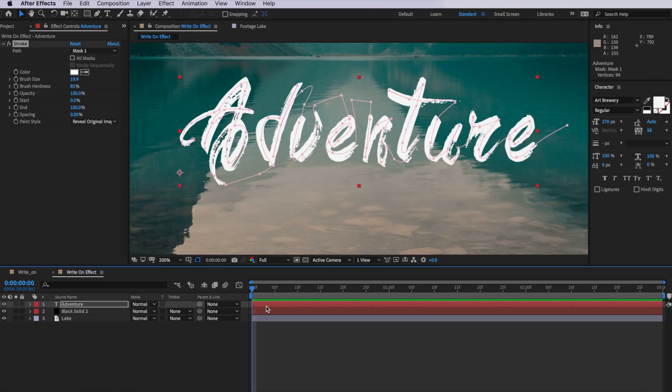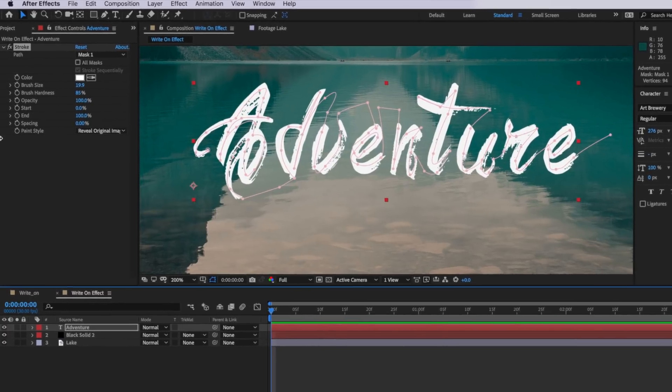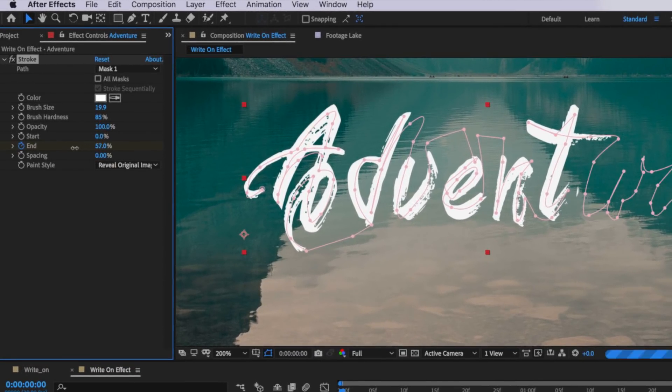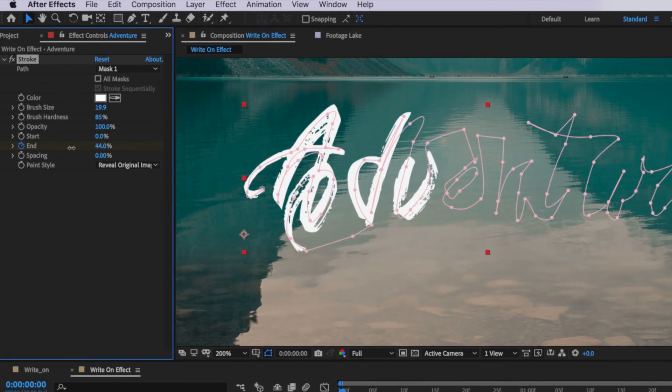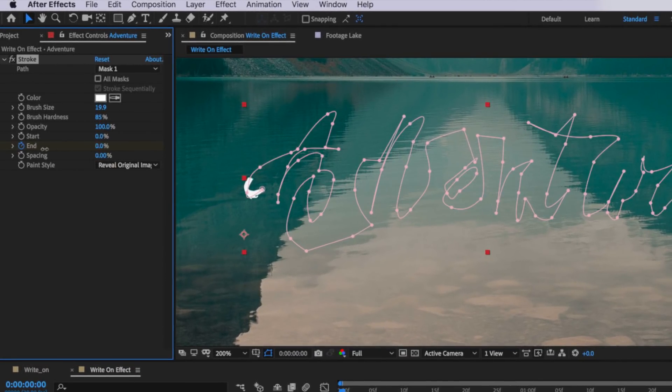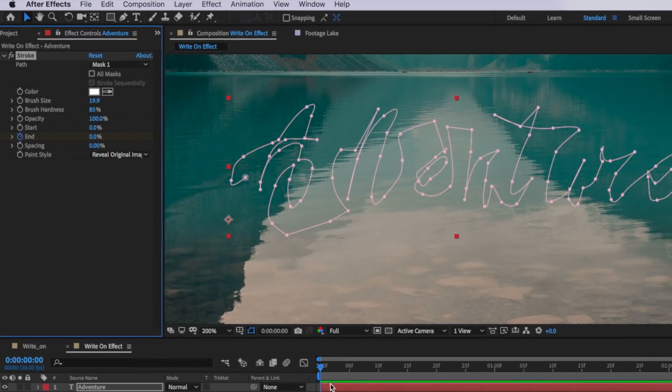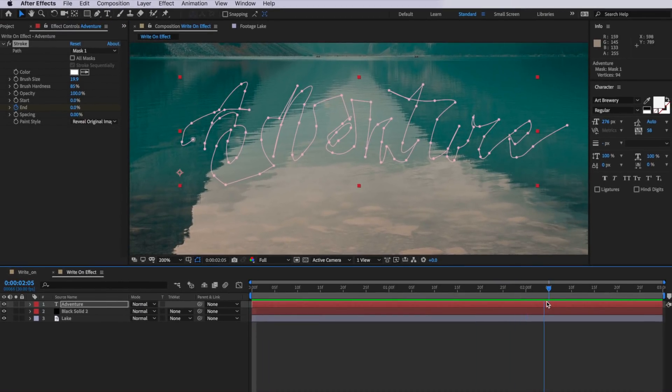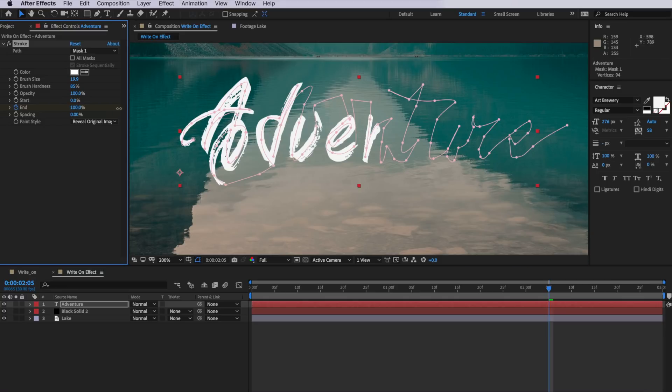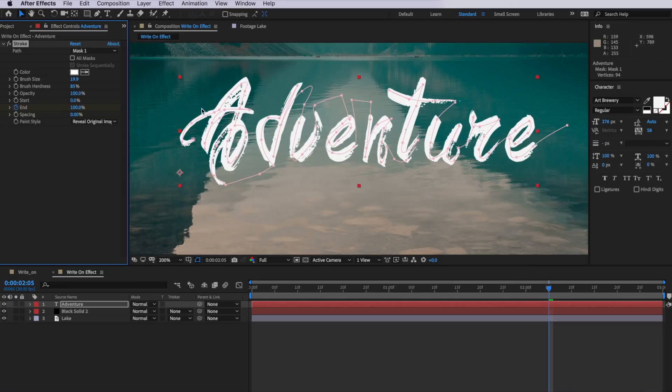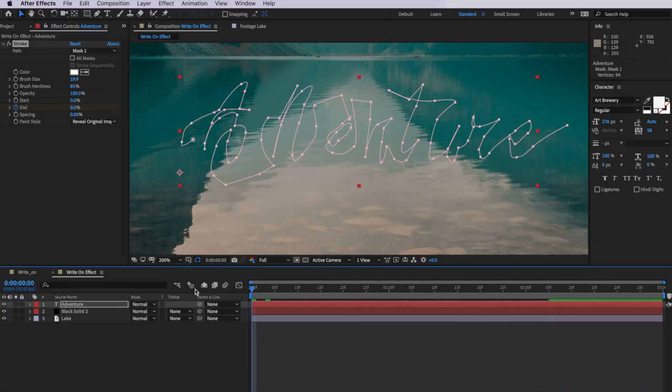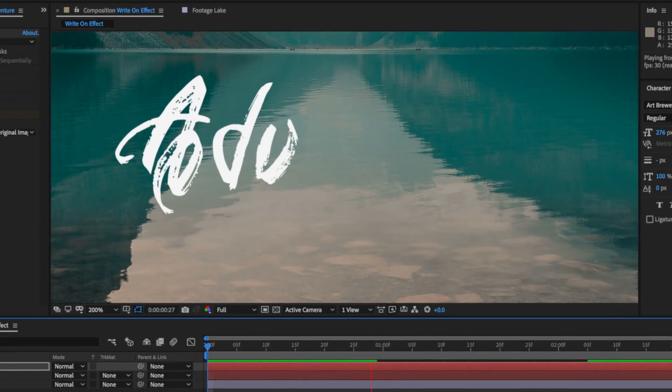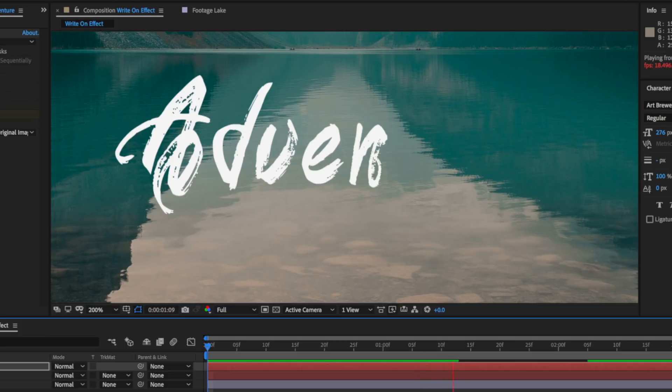Now with my playhead here back at the start we're going to create a keyframe and animate that over a few seconds. So I'm just going to create a keyframe for my end position and drag this all the way back to zero. Then I'm going to move along in my timeline here about two seconds and just drag this all the way up to 100. Now as I play through you can see that we already have our finished effect.